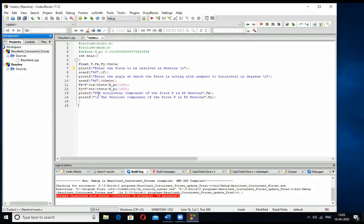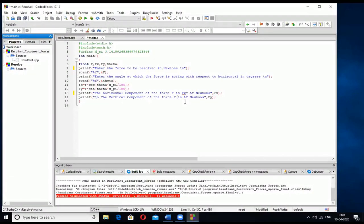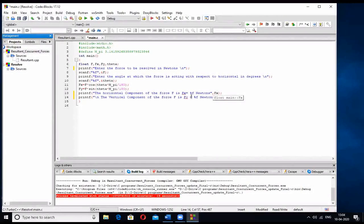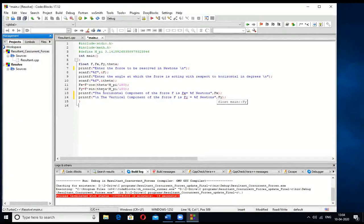Print the horizontal component of force F — that is fx — and the vertical component of force F — that is fy. Use printf with the percentage format specifier to call the stored values from memory onto the screen. That is the end of the program.